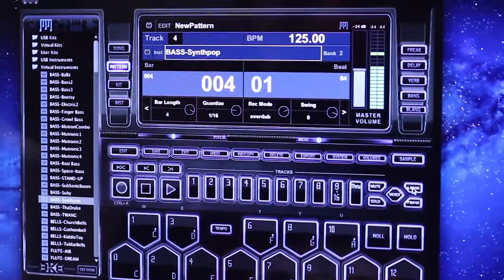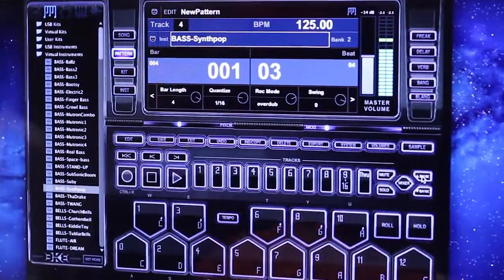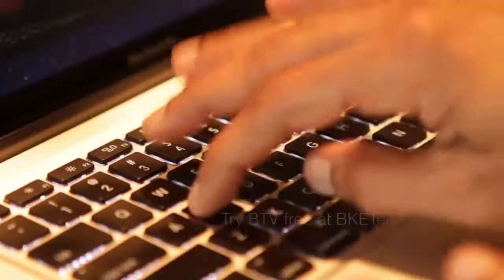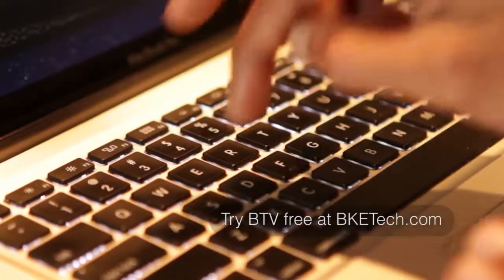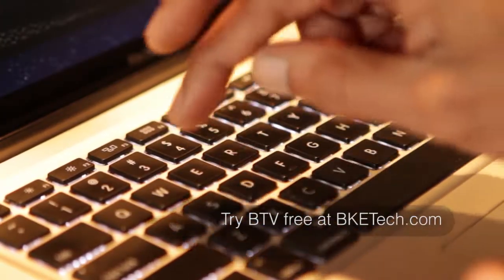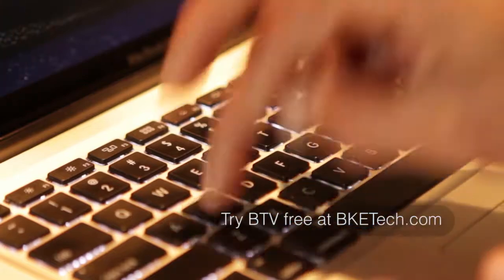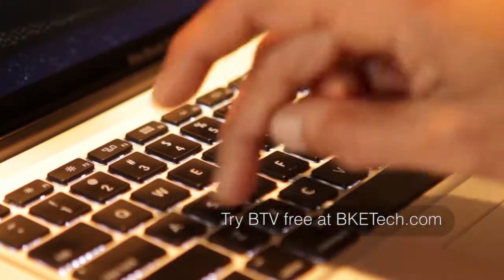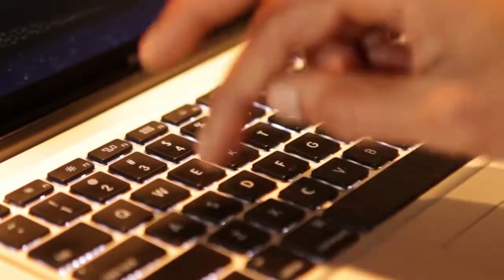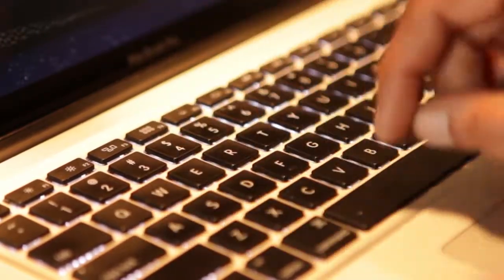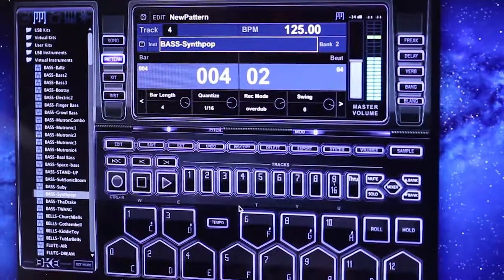I'm going to hit my bank up button and I'm going to get a higher octave. I like that, so I'm going to record it.